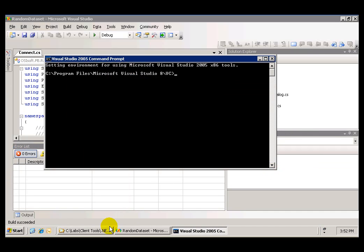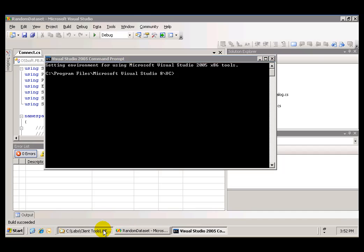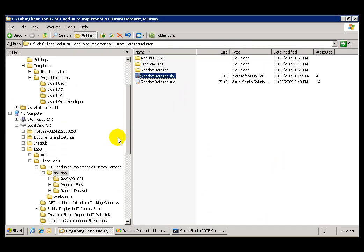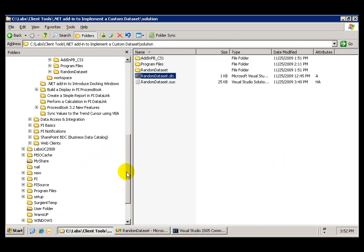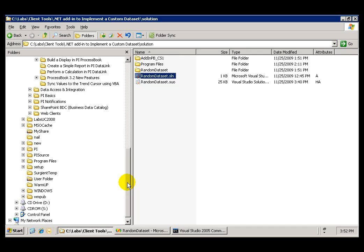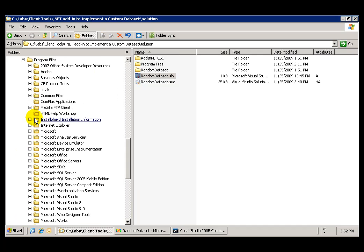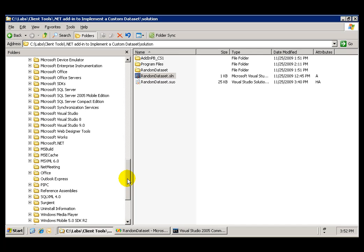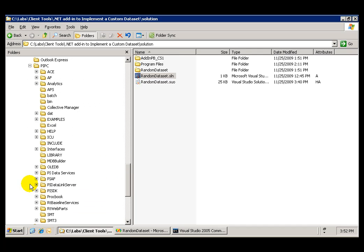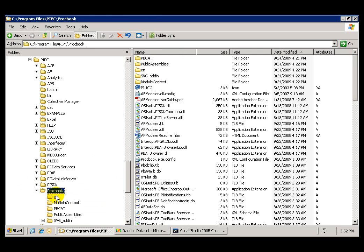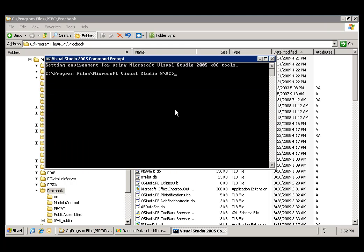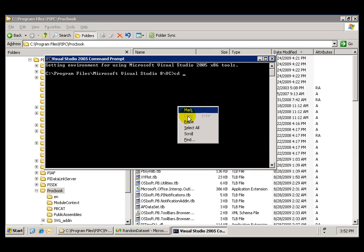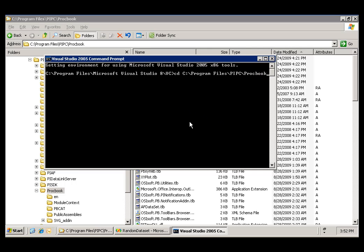And what we want to do is change the folder to the location of the assembly. The assembly was created under Program Files, PyPC folder, the ProcessBook folder. We will copy that location, change the directory in the command prompt window, and now we are ready to register the file.